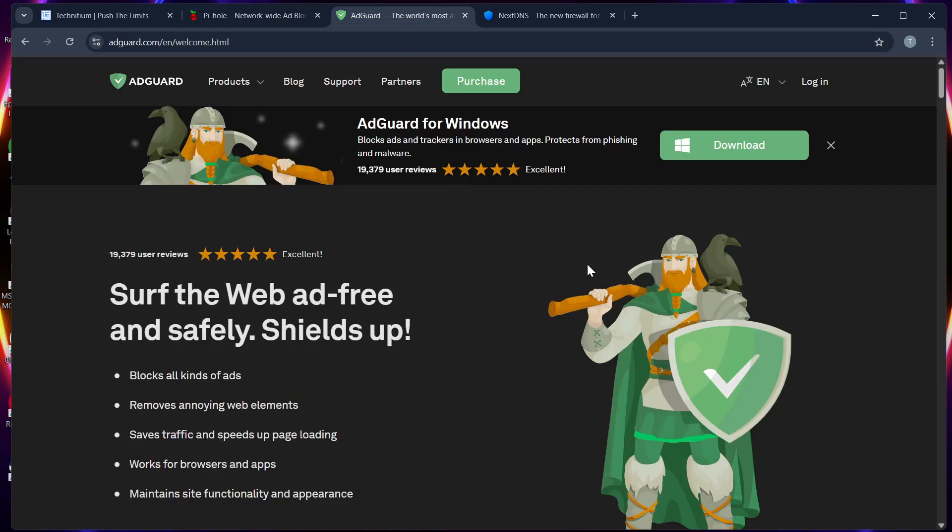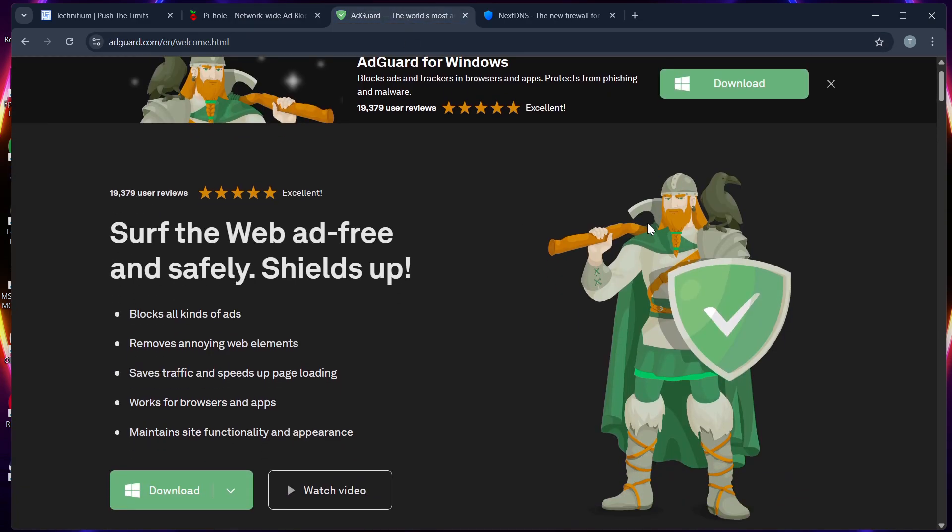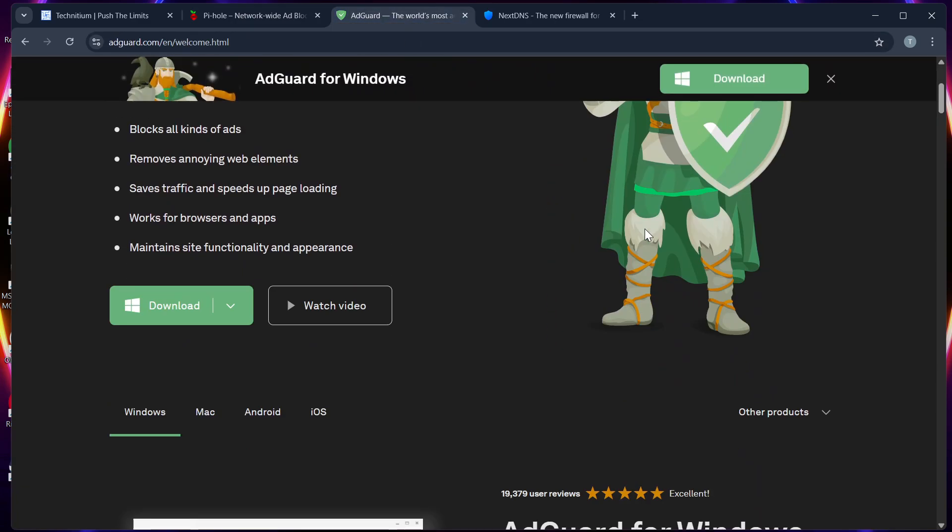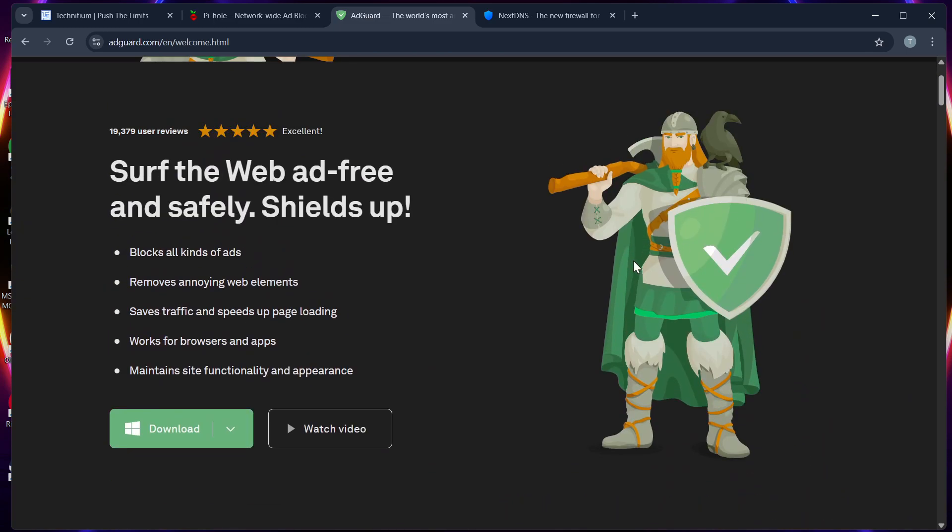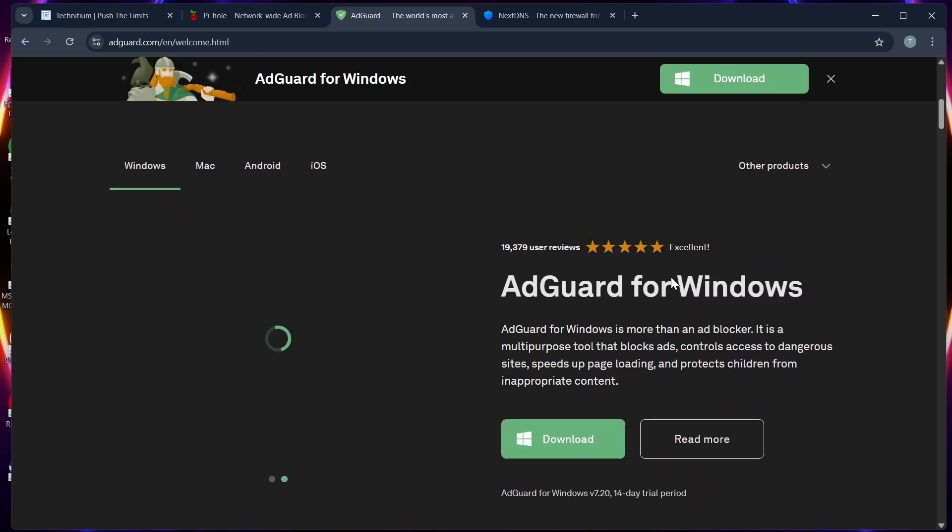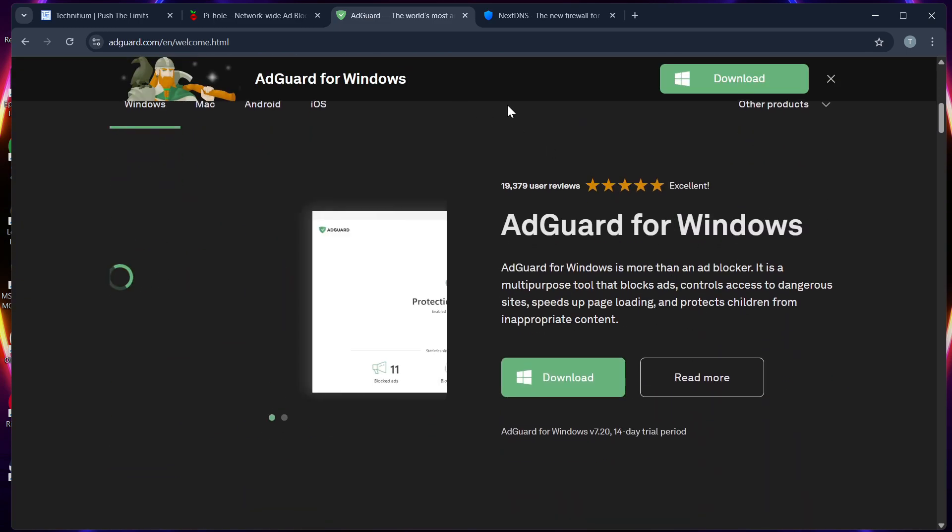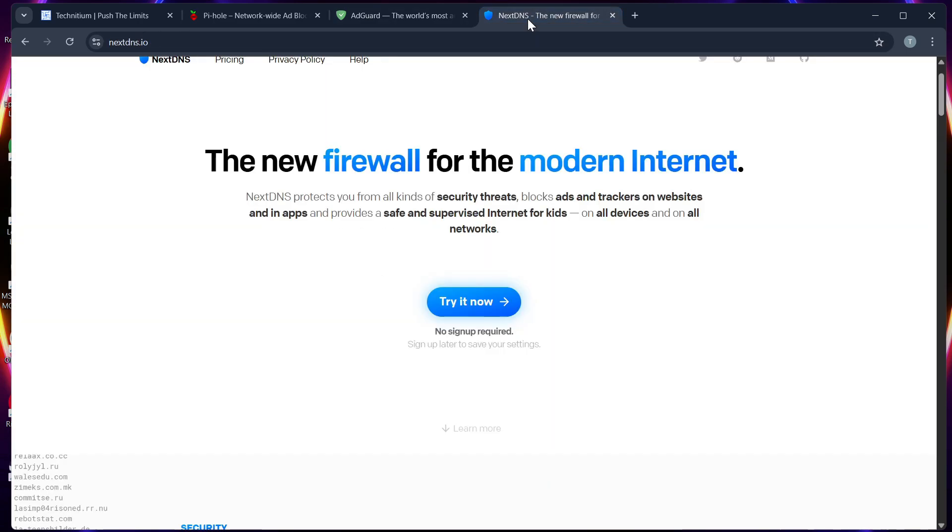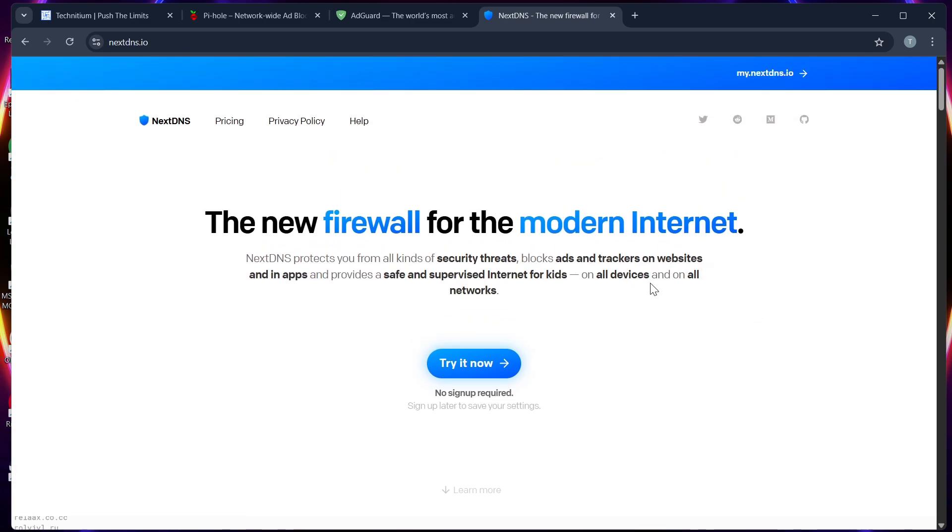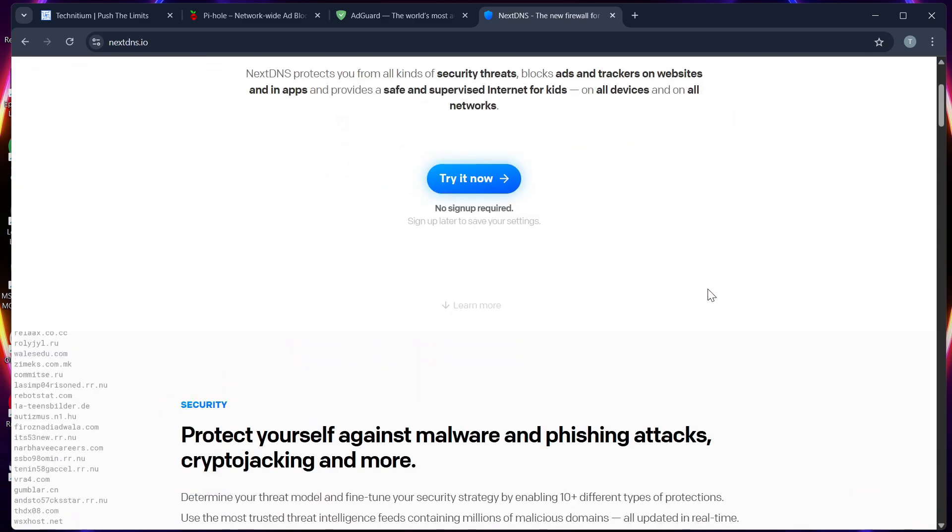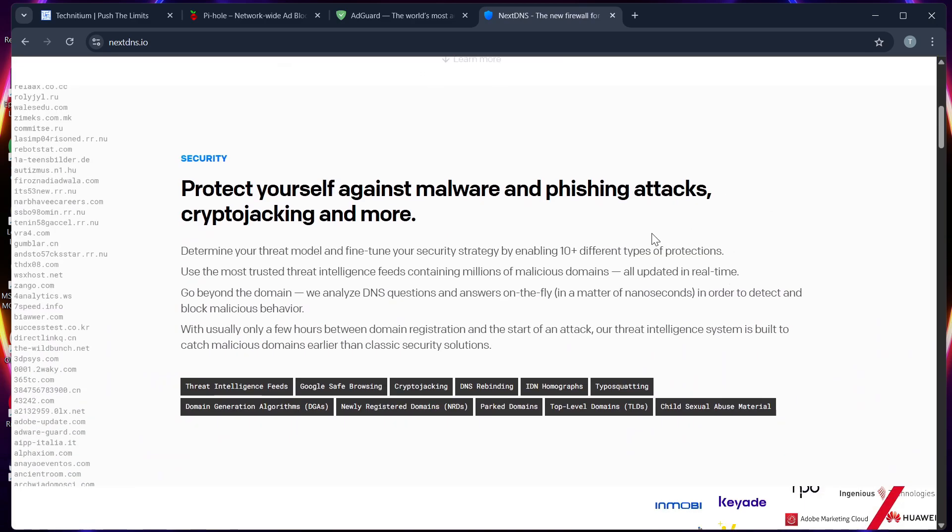AdGuard Home offers DNS filtering with UI controls and parental filters. And lastly, Next DNS is a cloud-based service you can configure without self-hosting. So let's compare the four of them. Number one: their hosting